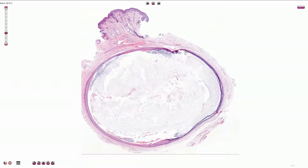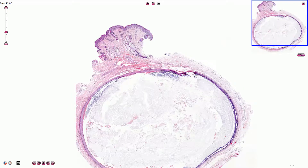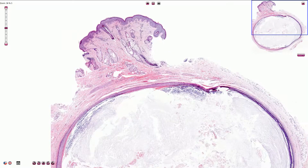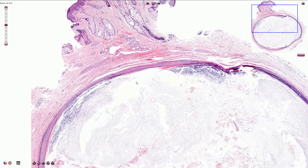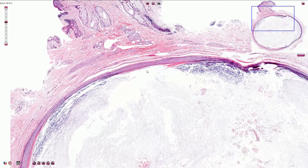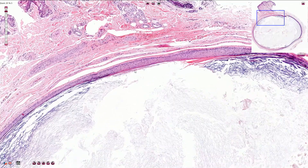Here we are looking at the microscopic slide of the epidermal inclusion cyst. Here we have the skin surface with epidermis, the dermis with hair follicles and sebaceous glands, and here we have relatively large cysts lined by stratified squamous epithelium with normal keratinization.